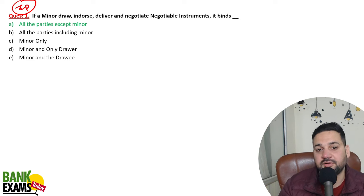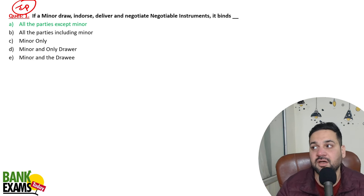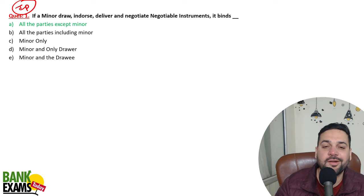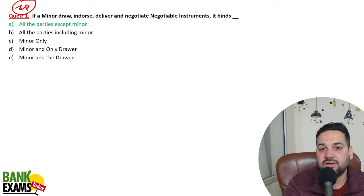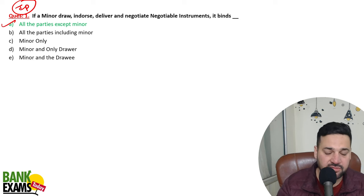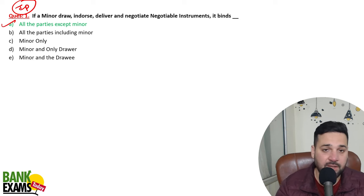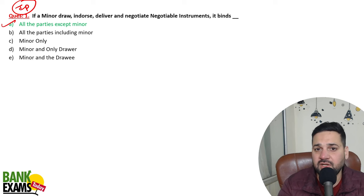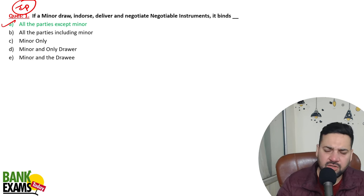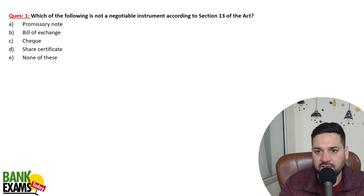Please note that a minor has no liability under the Negotiable Instruments Act 1881. Even if a minor is giving a check to someone, he is not liable. All parties are liable except the minor — this is a really important question.